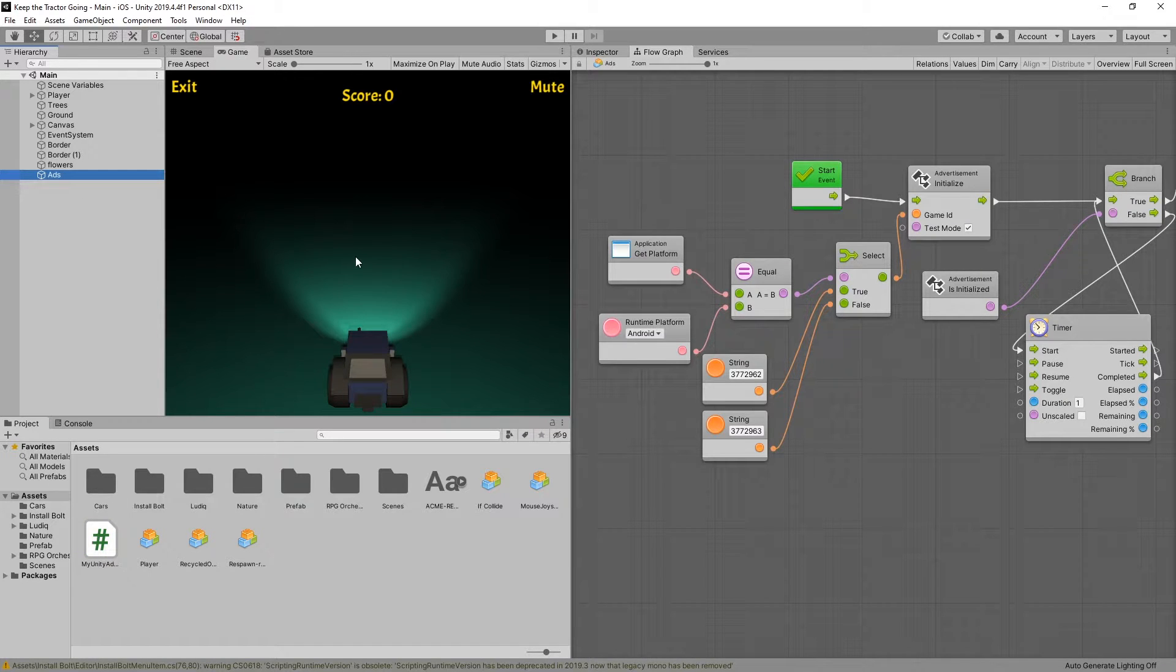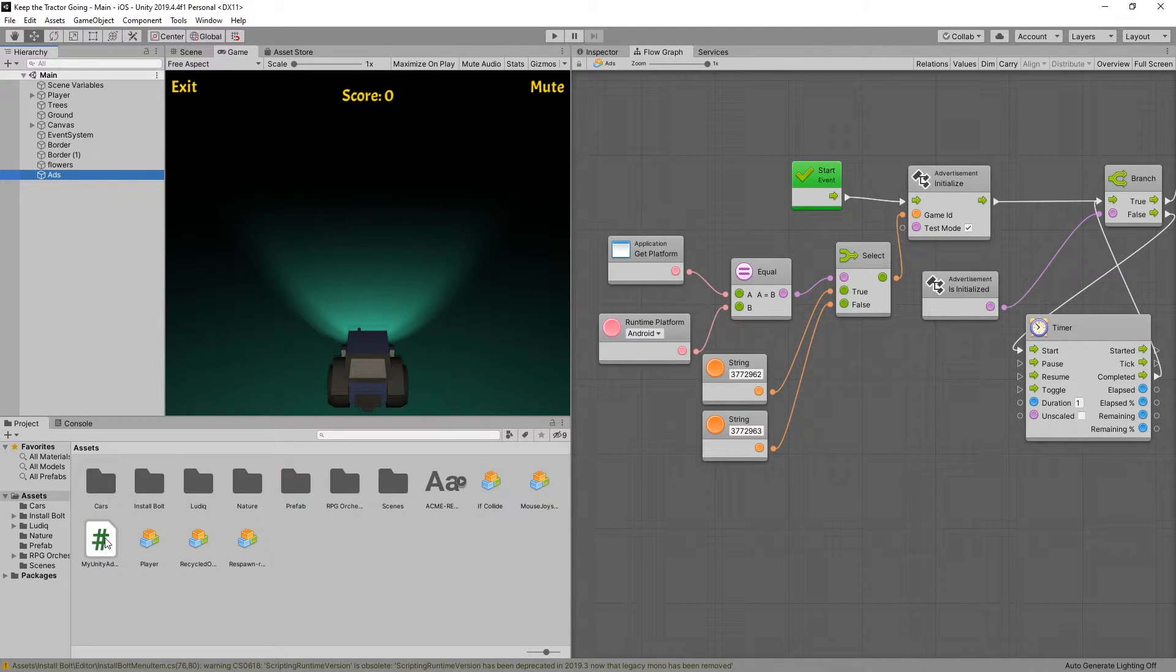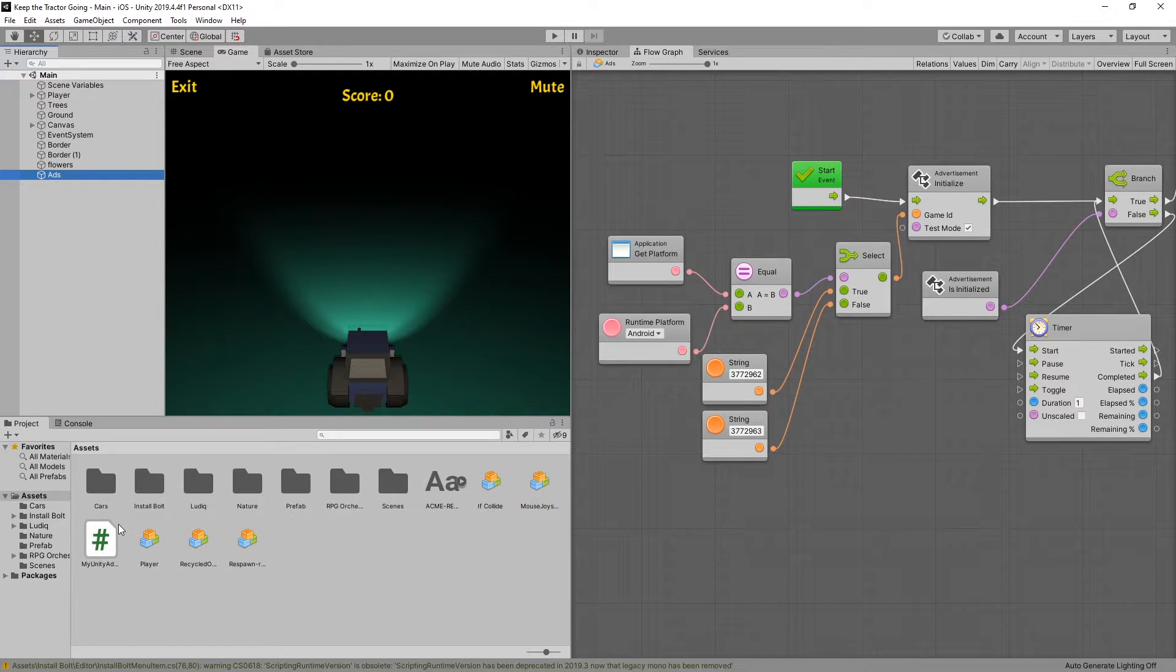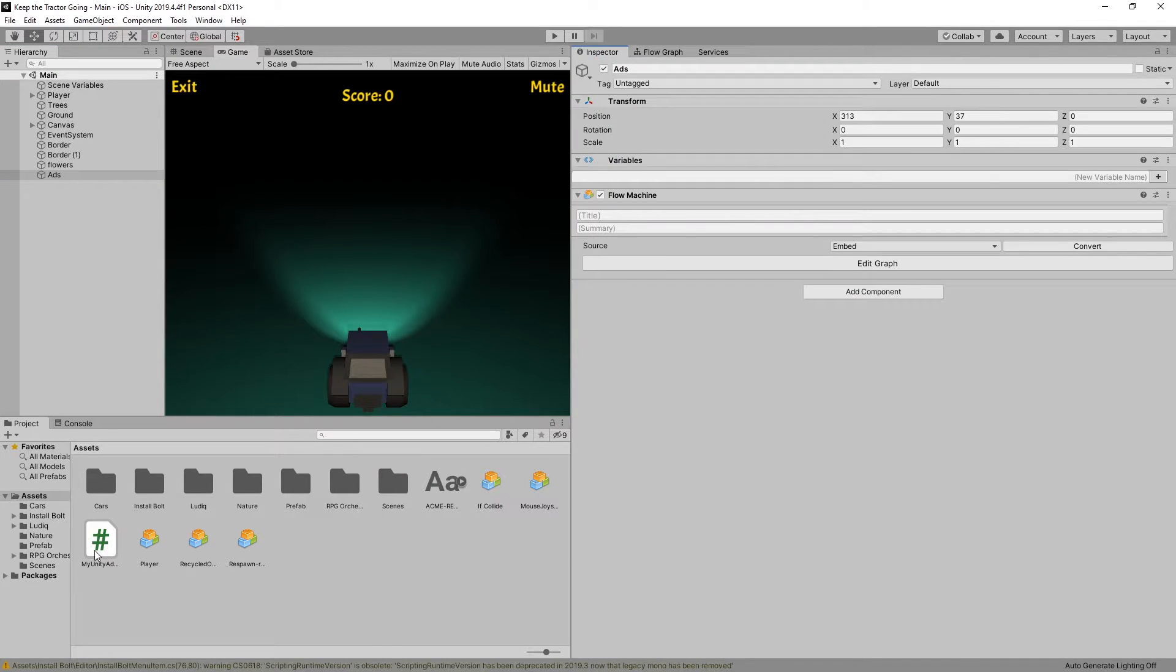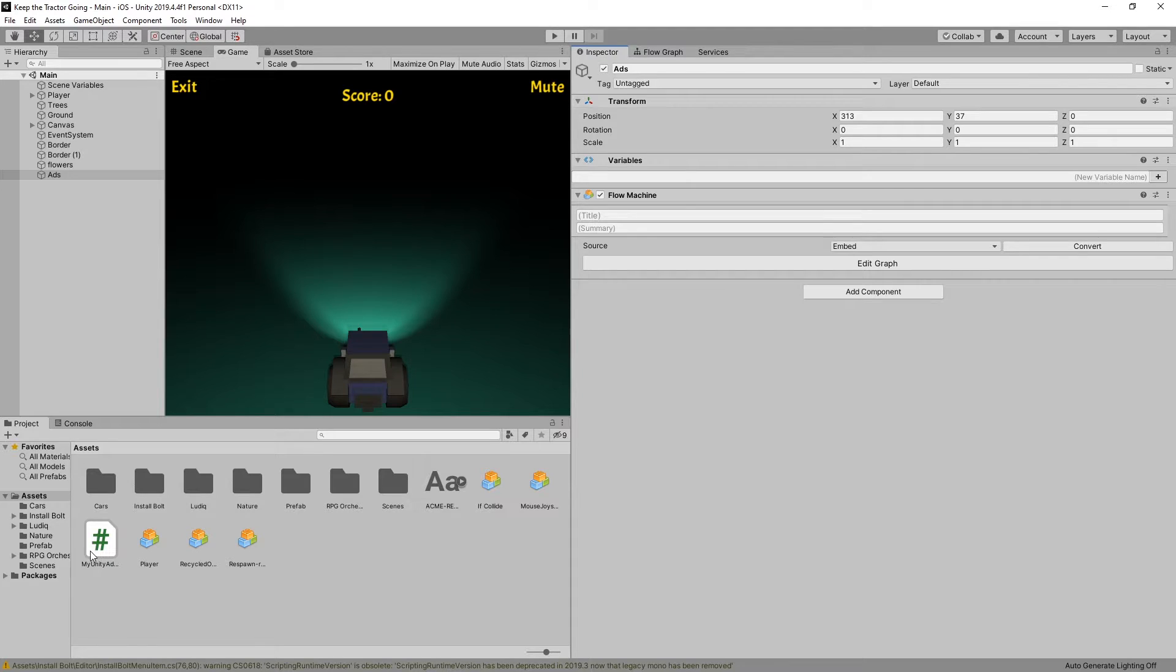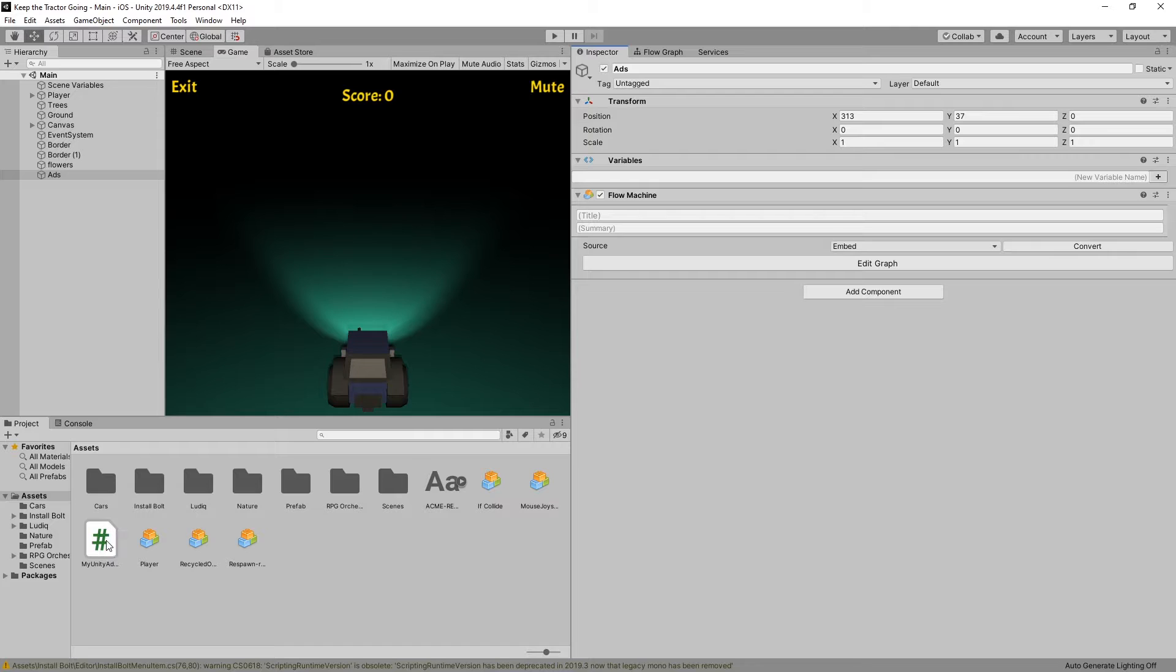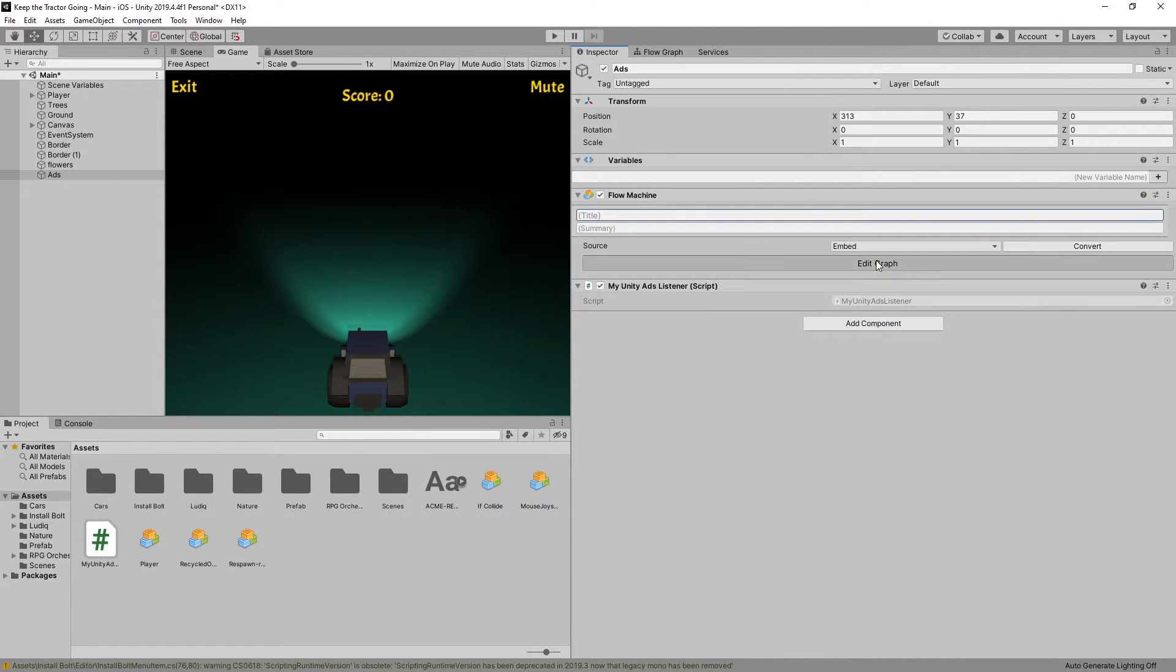If you missed any of that code, I'll provide a link to this file on GitHub so you can copy and use it. Like I said, the script needs to be attached to a game object that we're going to control ads with in the flow graph. And I'll do that with the ads game object that we have here. Drop it in here.